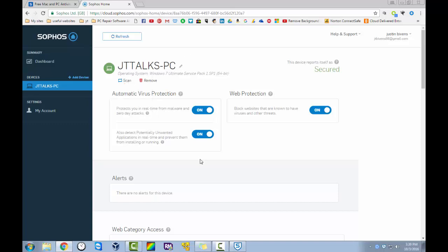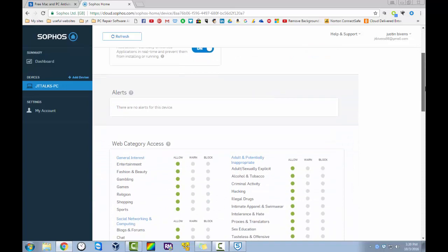Which is really nice. And you would be able to see any of the alerts here. And it will let you clean it from here. If any threats are found, it will actually let you hit clean on here. To remove the infections.